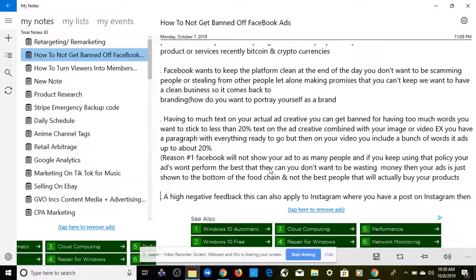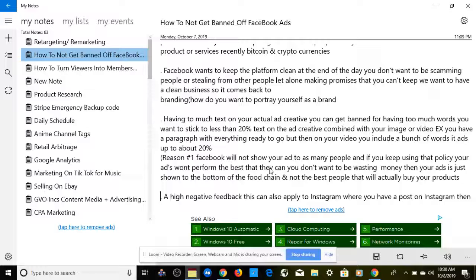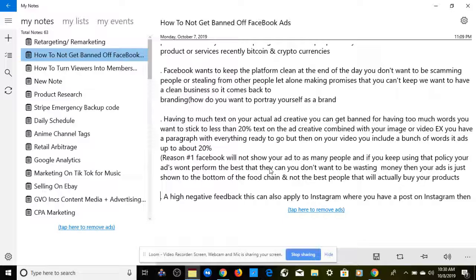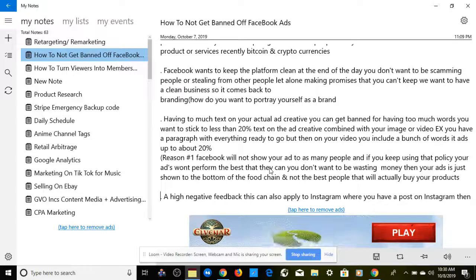Facebook wants to keep the platform clean. You don't want to be scamming people, stealing from others, or making promises you can't keep. This comes back to branding — how do you want to portray yourself? Also, with dropshipping from AliExpress, shipping takes 12 to 20 days and we can't control that, but if we do not deliver the product at all, it will get your ad account shut down. Stay within your circle of competence and control what you can control.